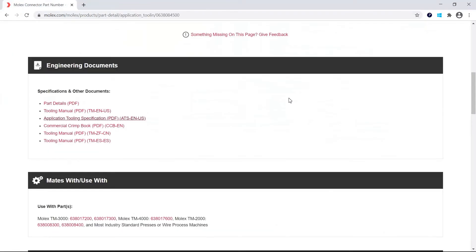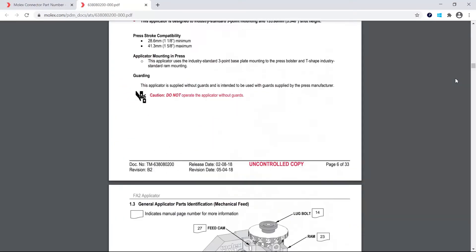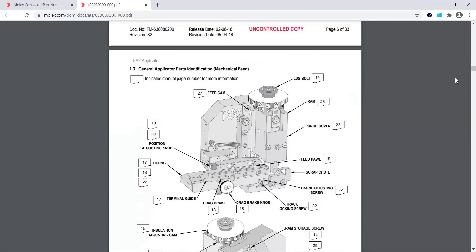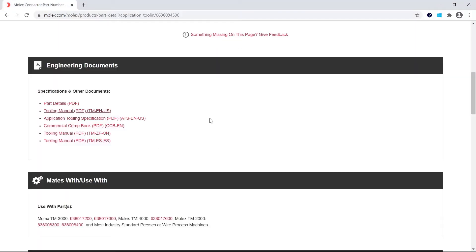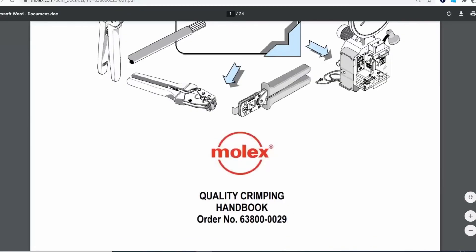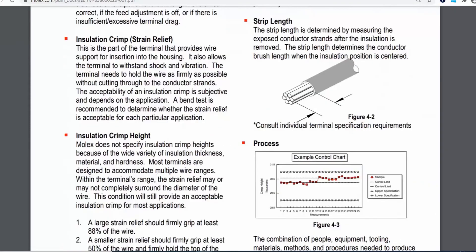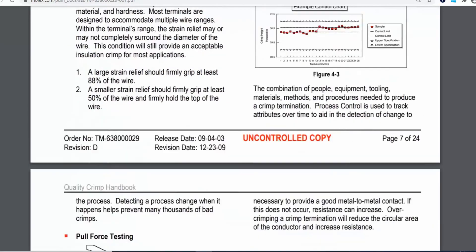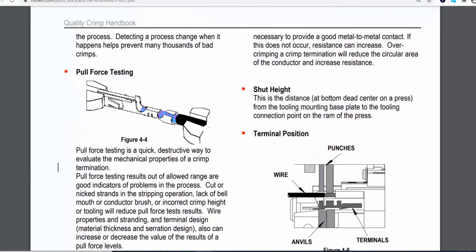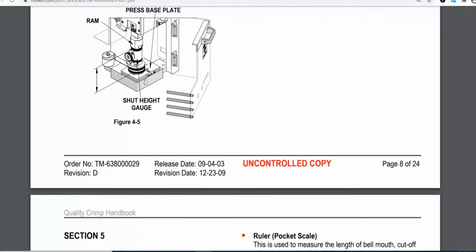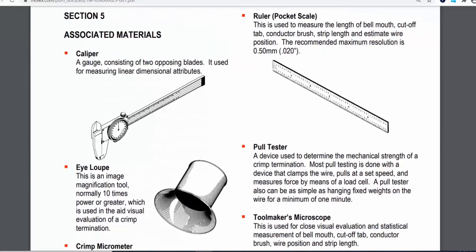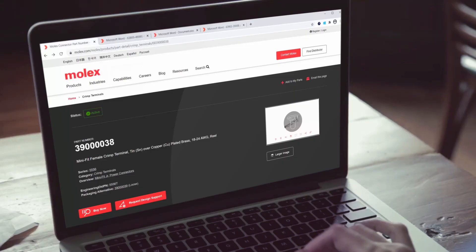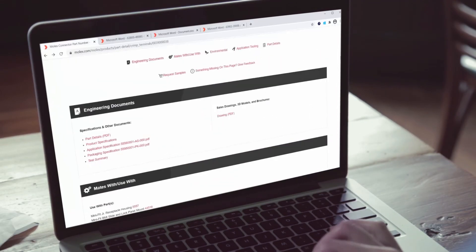The tooling manual outlines basic setup, adjustment, operation, and maintenance. The crimp quality handbook provides a basic overview of what to look for in an acceptable crimp. It is not intended to replace individual product specifications but it's an excellent general guideline for information about crimping.